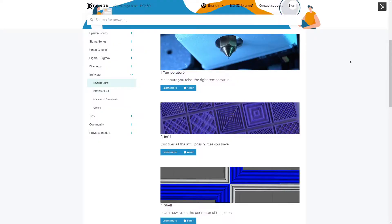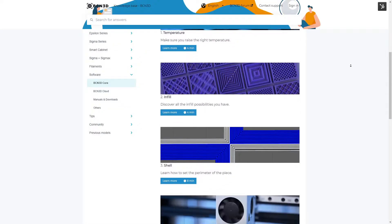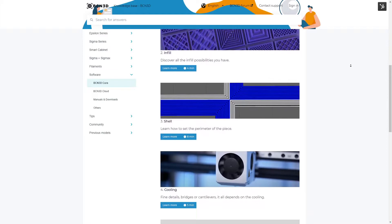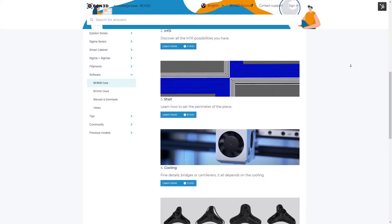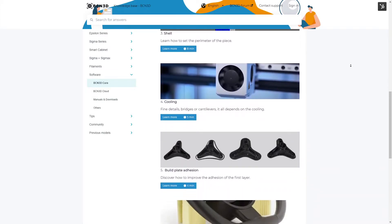In the BCN3D Knowledge Base, you will find detailed information on how to adjust each parameter, with tips according to the materials and hot ends you want to use.